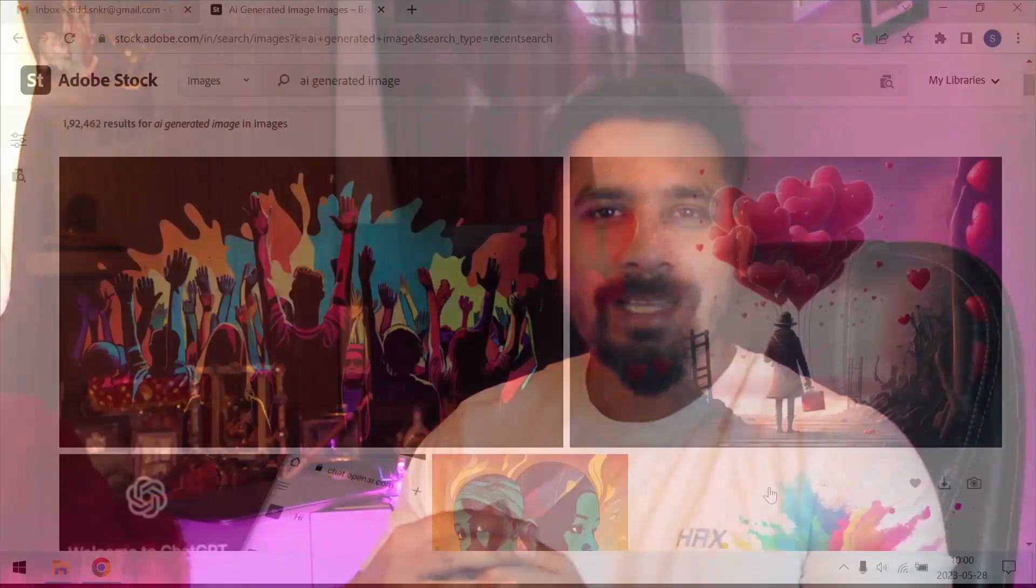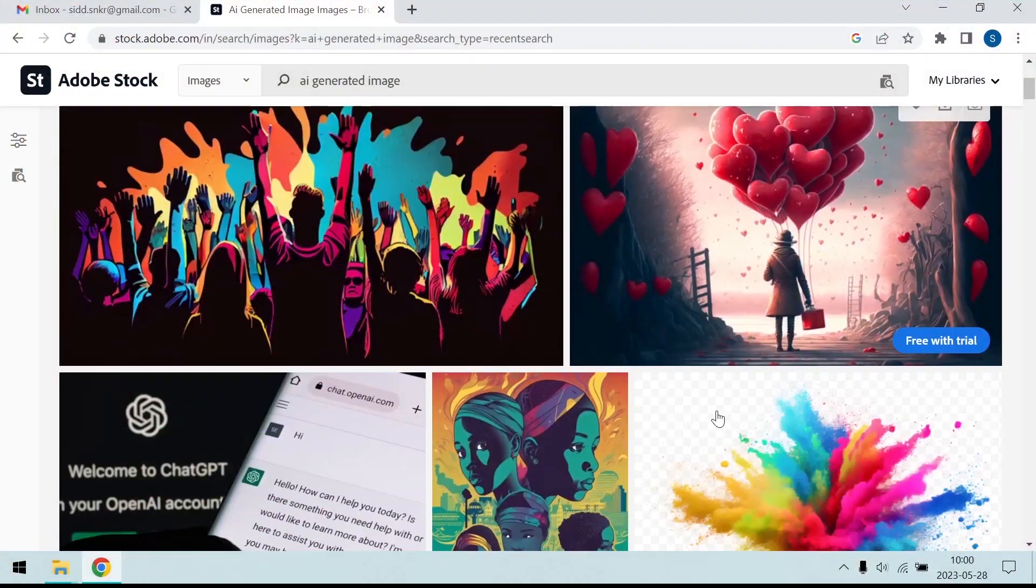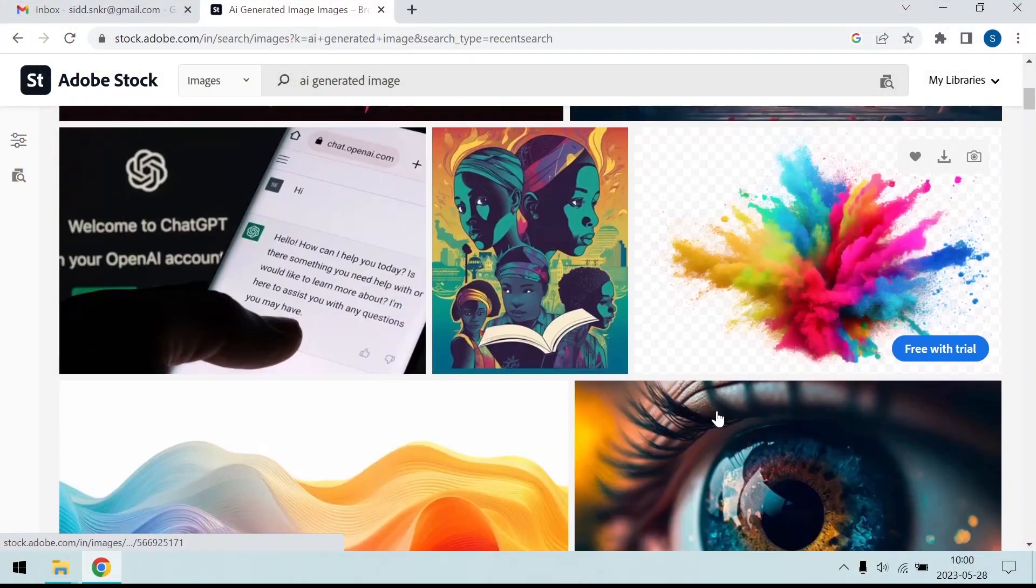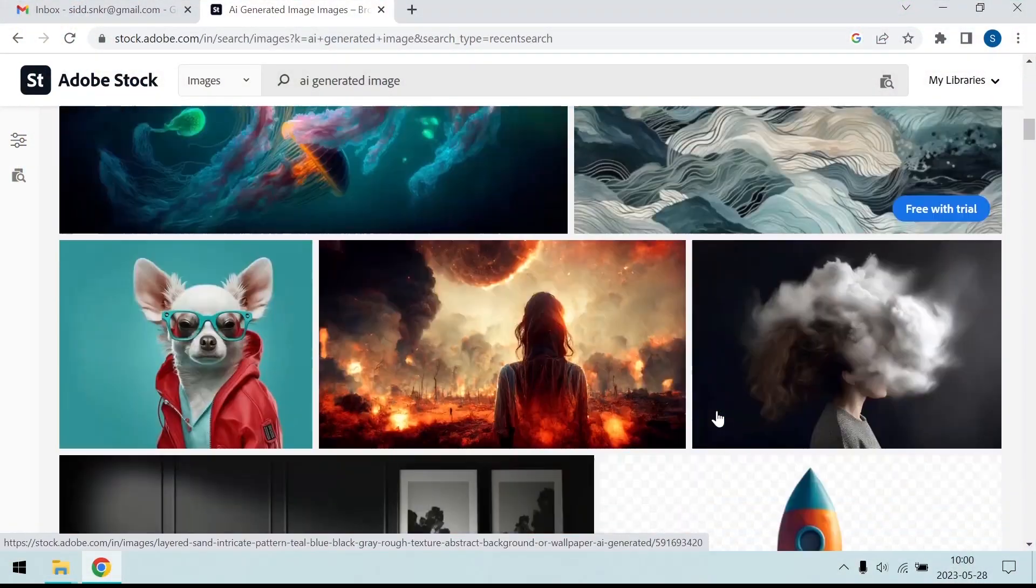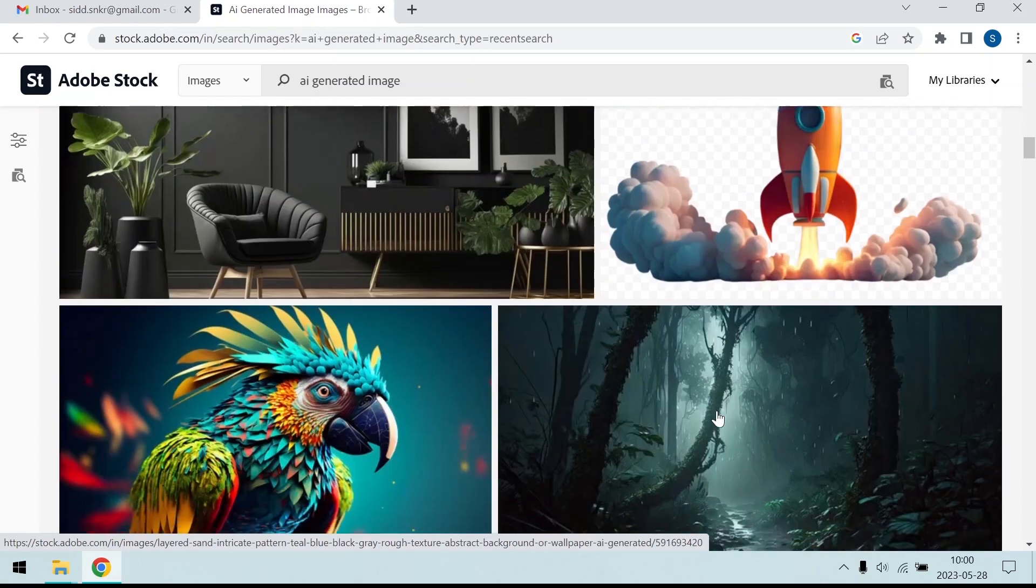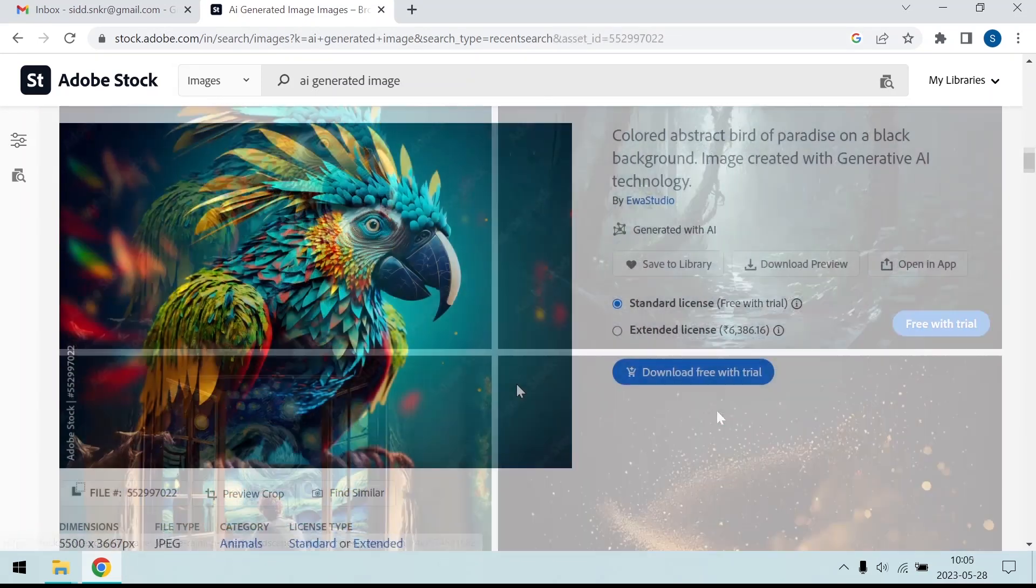Today we are going to discuss an important topic that has the potential to revolutionize the way we earn money. That is by selling AI generated art into various stock image websites like Adobe Stock and many more.